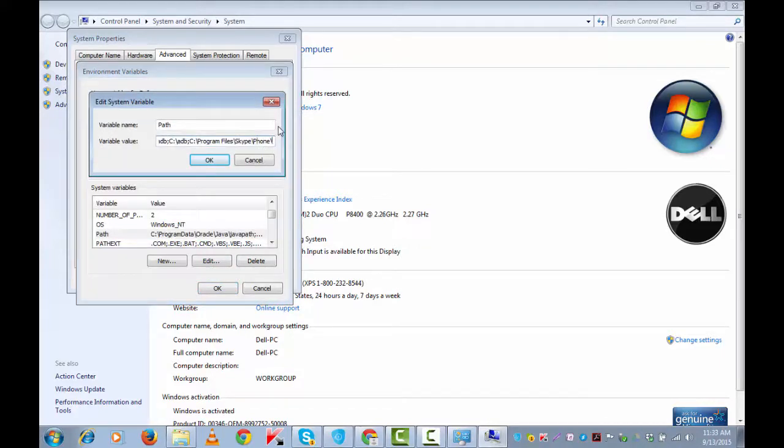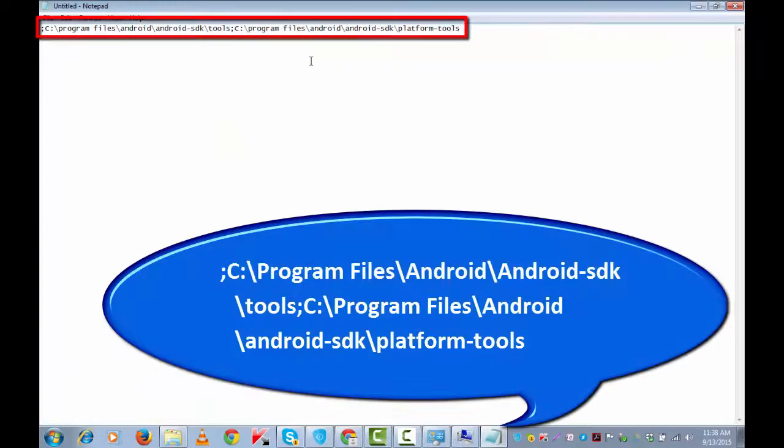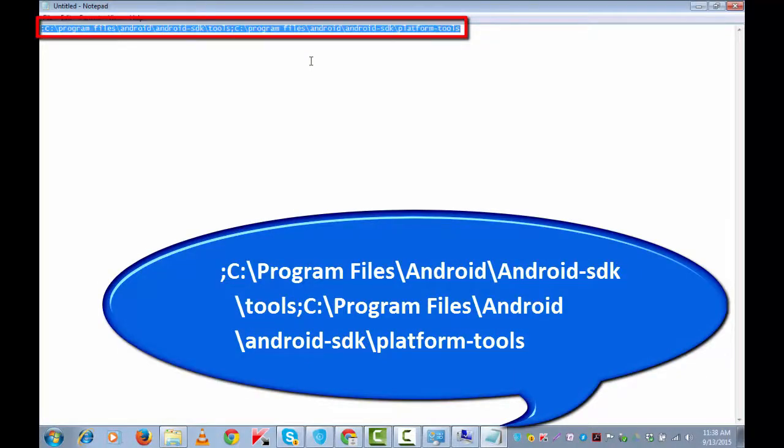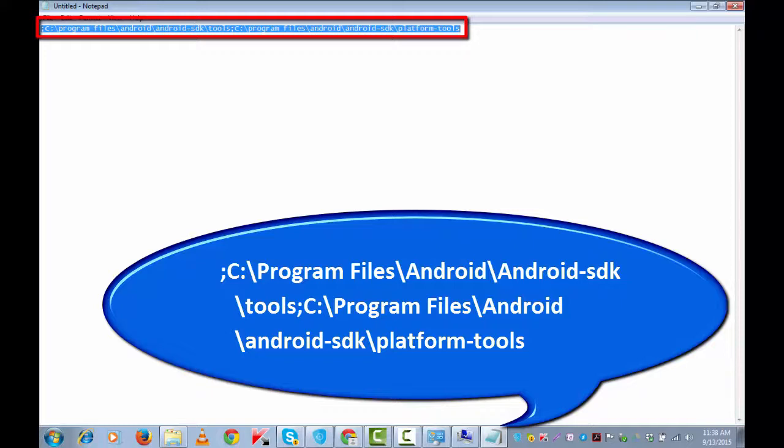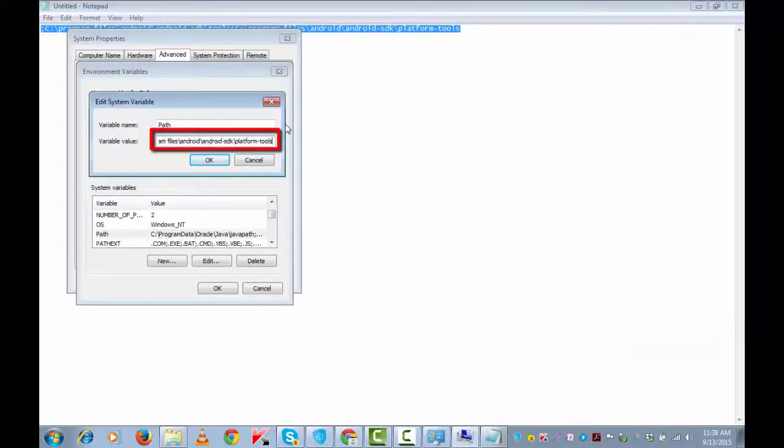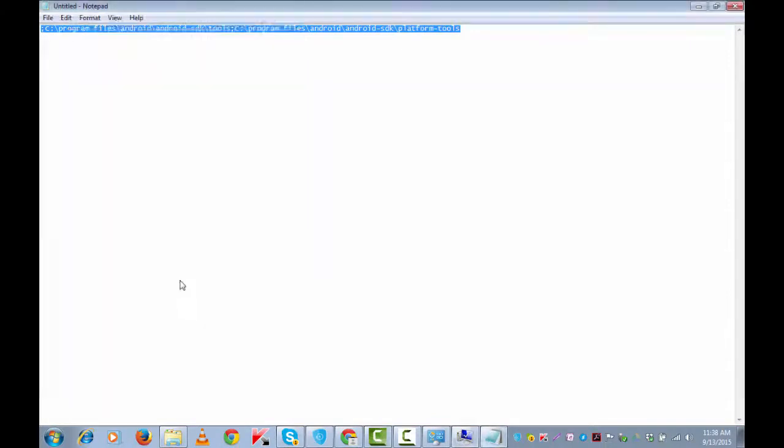So what we need to do is after this path, we need to enter the path where the program is placed. I have got it on a notepad, so I am copying this. It's under Program Files, under C drive, Android folder. Android-SDK is the folder name, and pasting this here. OK, OK, OK.